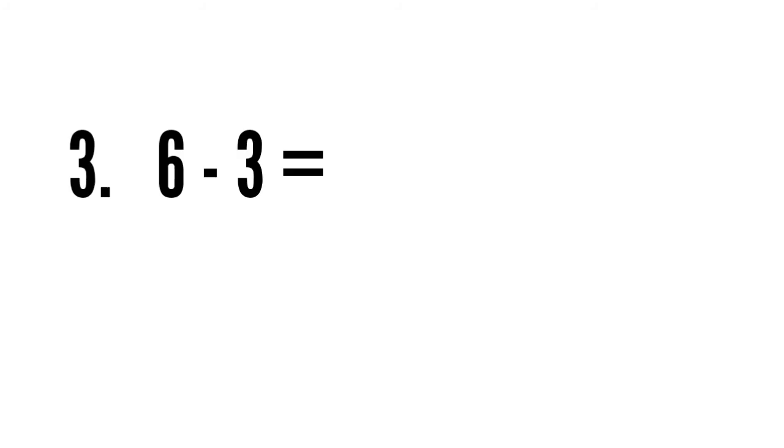Sum number three is 6 minus 3. Now raise your three fingers and start backward counting from six: six, five, four, three. Six minus three is three. I think now you have understood with these examples. Comment below if you like the video.